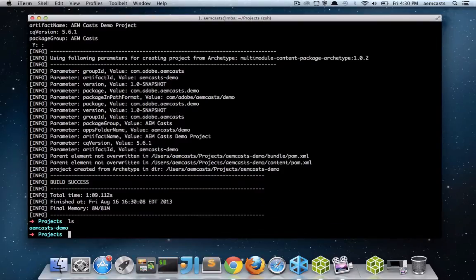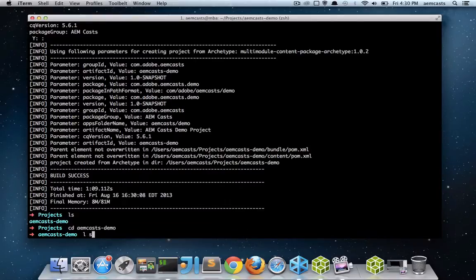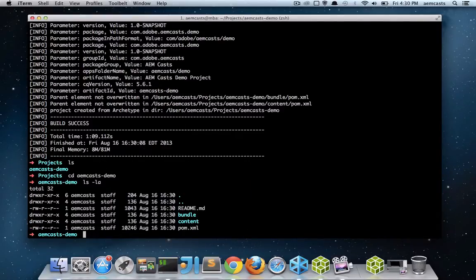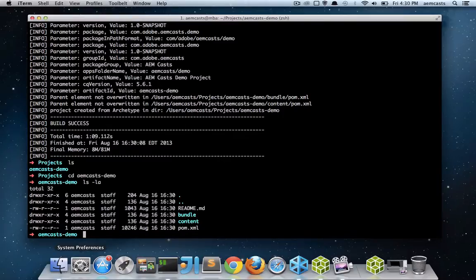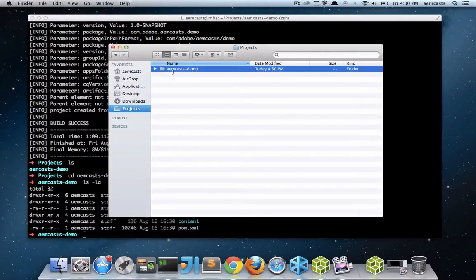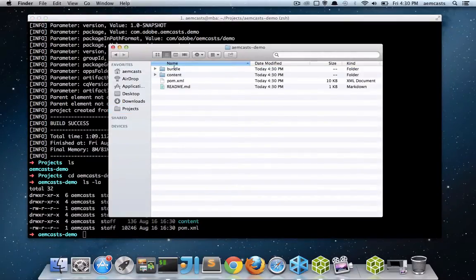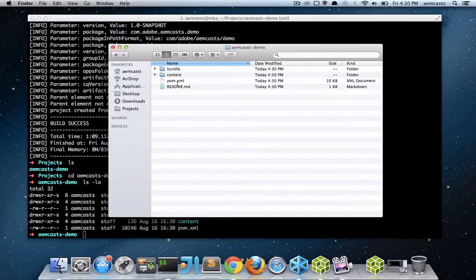So if I take a look here, you can actually see that it's built out a project structure for me. So I'm going to jump over to the finder and drill in here. So we have three projects. We have the parent reactor project, which is represented by this pom here.